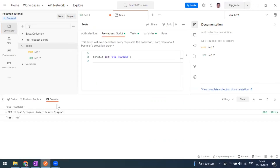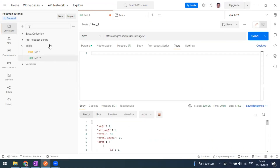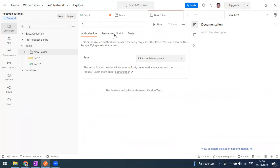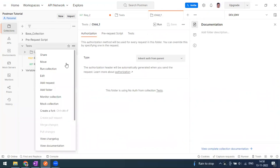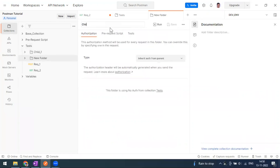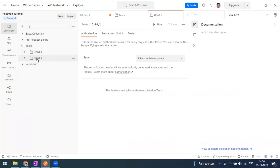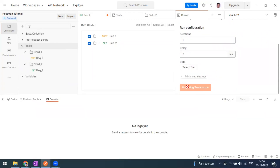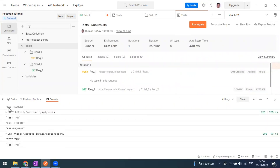We've seen the request level and collection level. Now let's create folders. I'll rename this as 'child one' and create another folder. I'll move request one into child one and request two into child two — so we now have two sub-folders in the test collection. Let me run the collection. Pre-request and test tab will both print. I can see 'pre-request' and 'test tab' printed, and again for the second request.